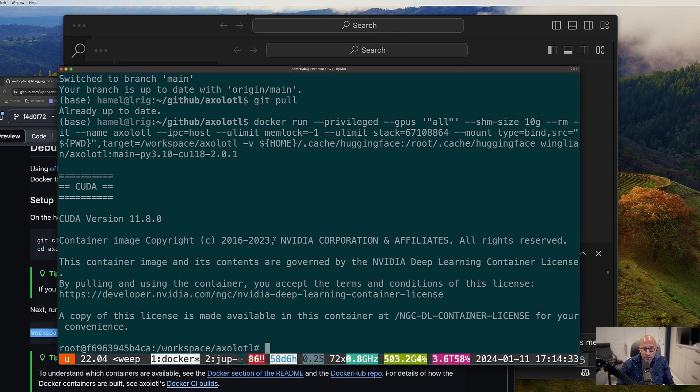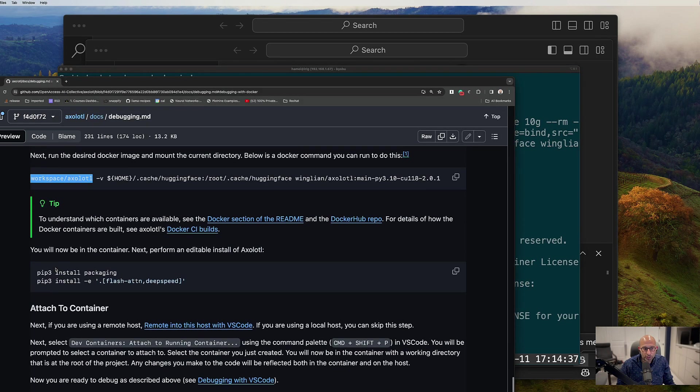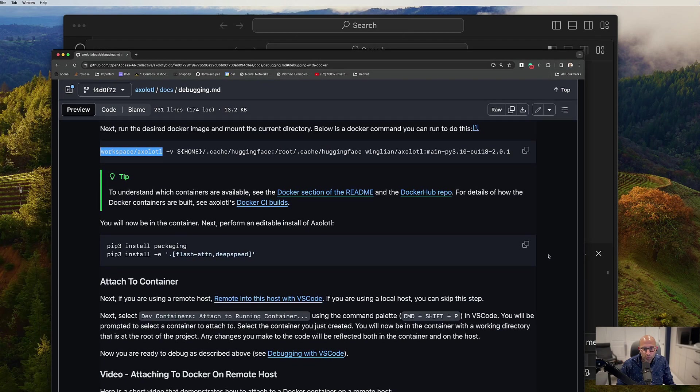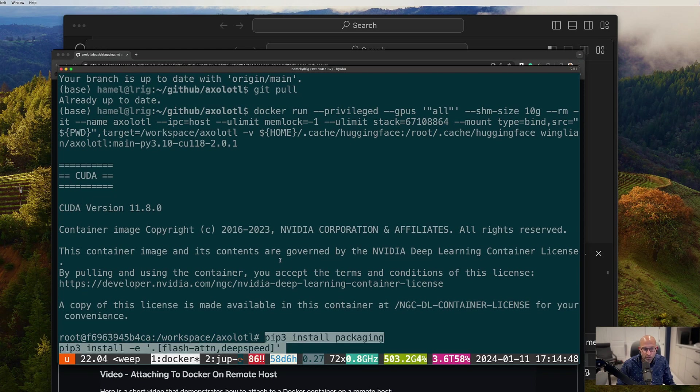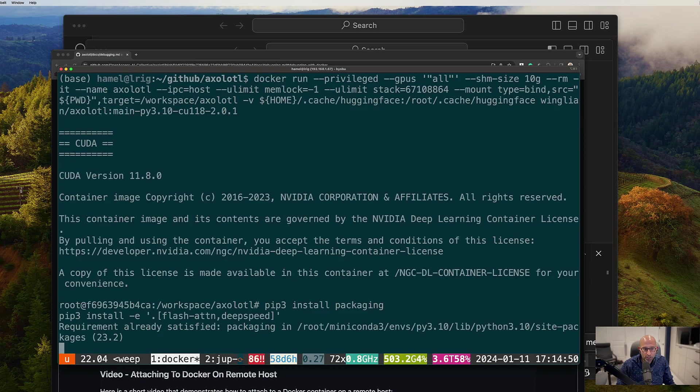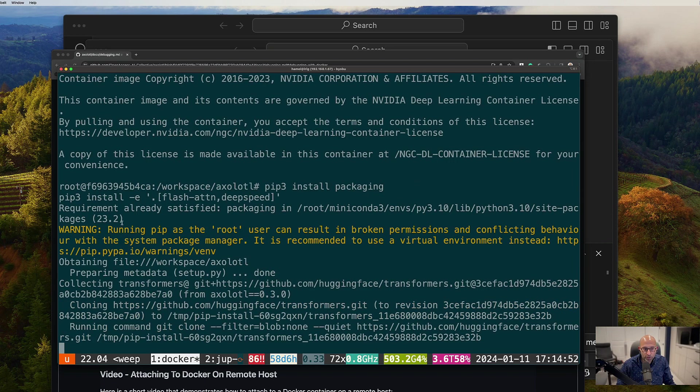The next thing I'm going to do per these instructions is I'm going to make sure that there's an editable install. So I'm going to come back here. I'm going to install packaging. And this second line, this pip install -e, that's doing an editable install.